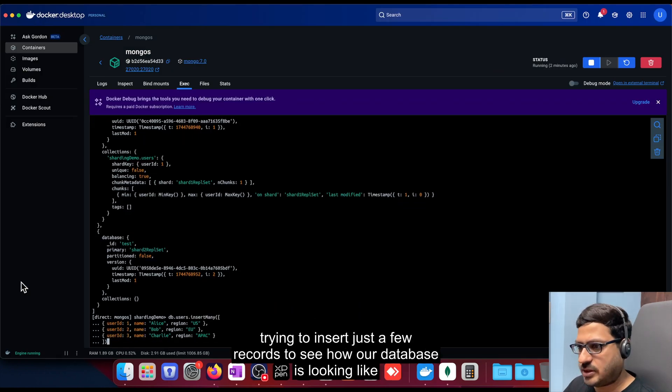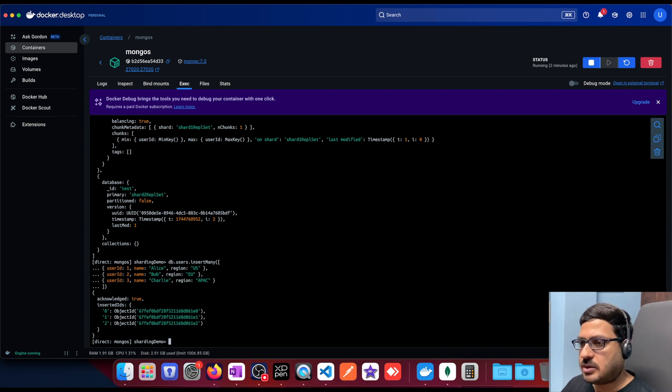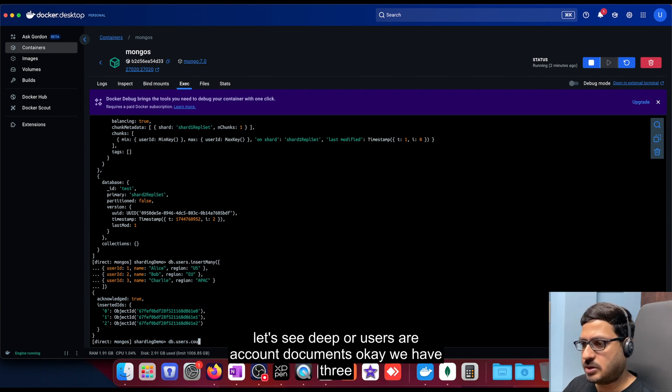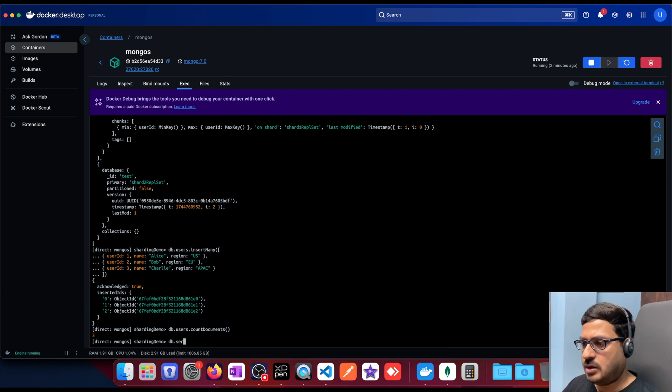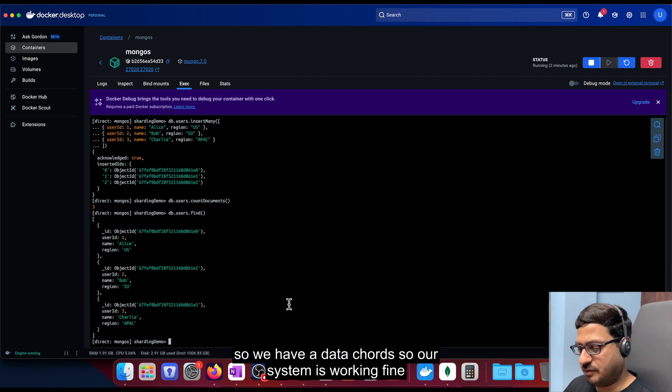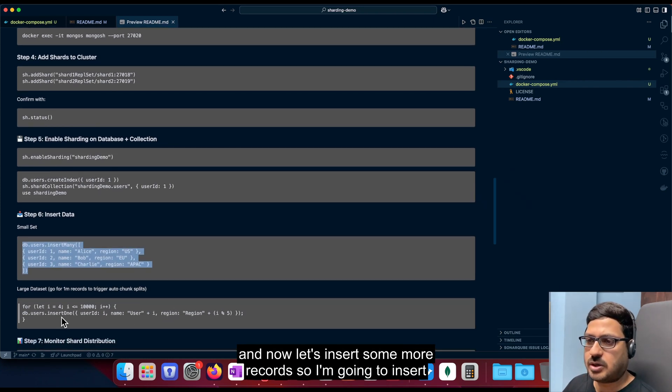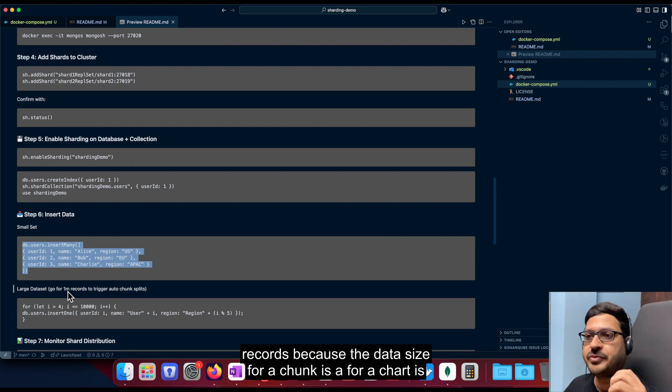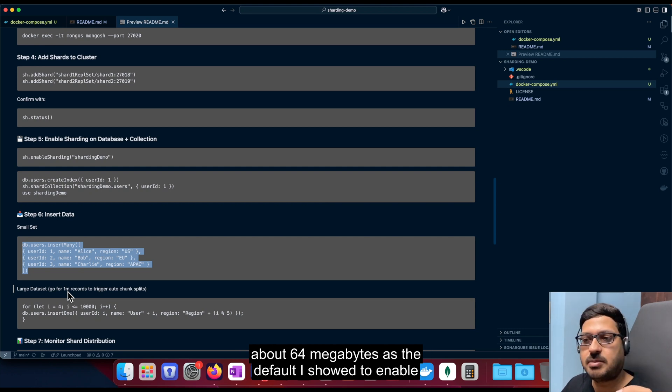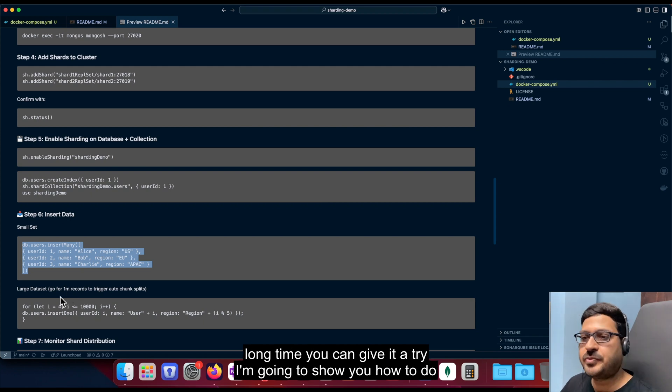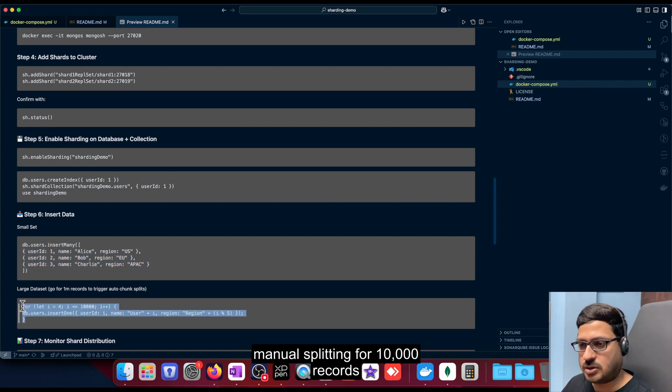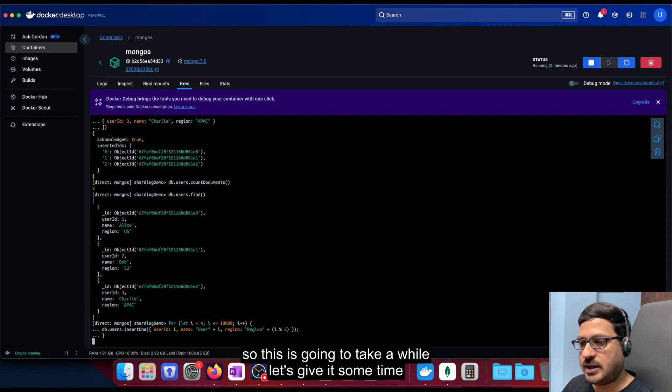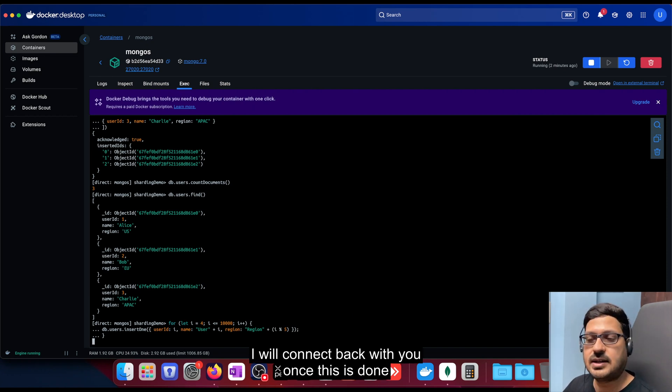So let's try to insert some data and see how it works. So we're trying to insert just a few records to see how our database is looking like. So the inserts are done. I've just inserted three records. Let's see db.users.count documents. Okay, we have three. Let's actually see the data. So we have three records. So our system is working fine. And now let's insert some more records. So I'm going to insert around 10,000 records for this demo. But if you want to see the actual splitting, auto splitting, you can go for up to 1 million records because the data size for a chunk is a for a shard is about 64 megabytes as the default threshold to enable splitting. So inserting 1 million records would take a long time, you can give it a try. I'm going to show you how to do manual splitting for 10,000 records. So this is going to take a while. Let's give it some time. I'll connect back with you once this is done.